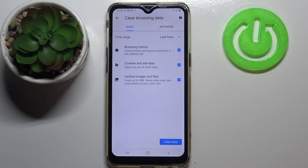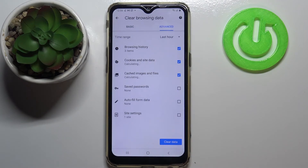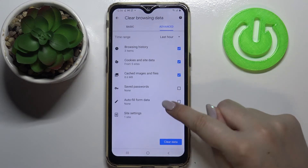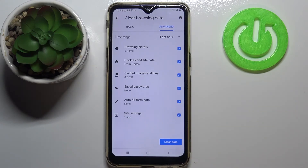As you can see here we've got some basic and advanced options. In basics we've got browsing history, so the list we just saw, cookies and site data, and cached images and files. And in advanced we've got also saved passwords, autofill form data, and site settings. Of course if you want to remove something you have to mark it, so let me mark everything.